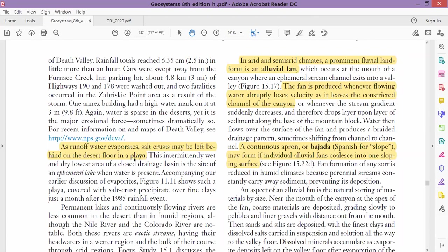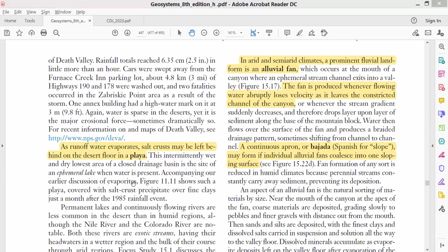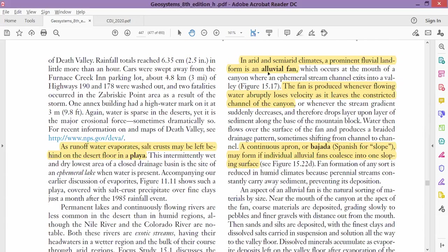Because we are talking about desert fluvial processes, when the desert stream water evaporates in the dry river channel, it leaves the salt crust behind, and that salt crust spreads across the desert landscape—a comparatively big area. That is called as a playa.